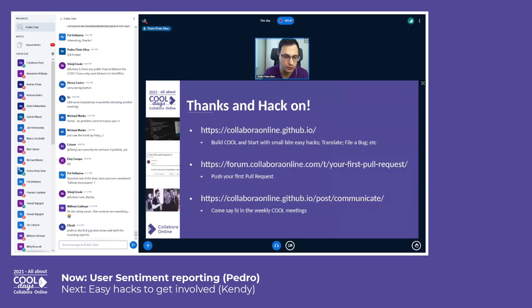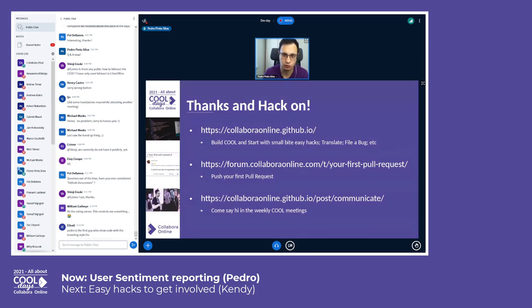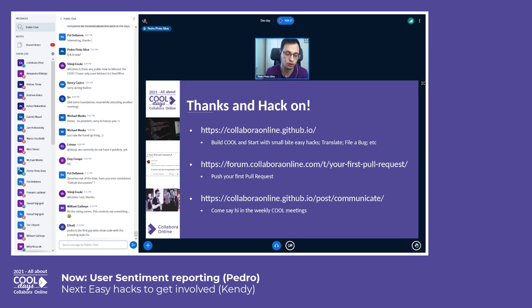That's pretty much it. I'd just like to call your attention to all these links — how to do your first pull request, all the various communication channels, and how to start with the easy hacks. Just navigate through our community website. I'm actually going to have a talk on our community website and how to even contribute to it, so I hope that was clear.